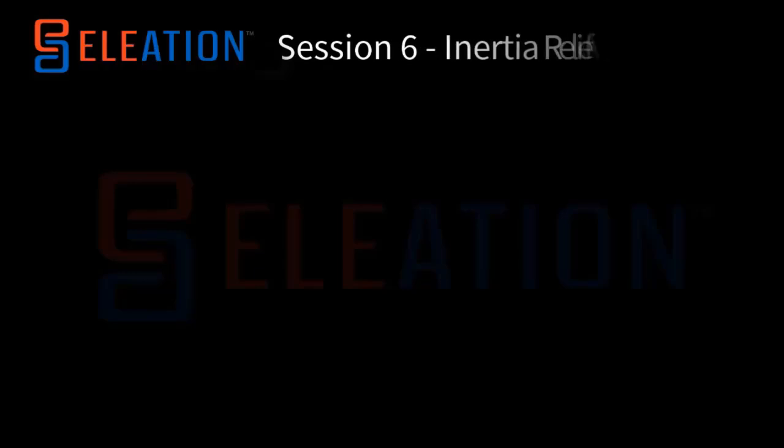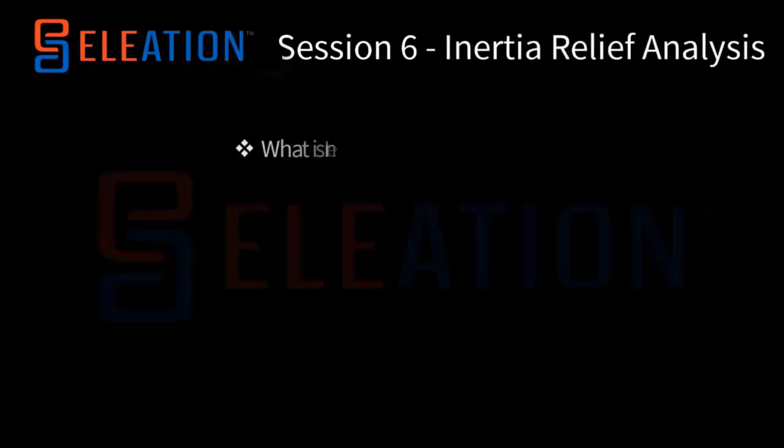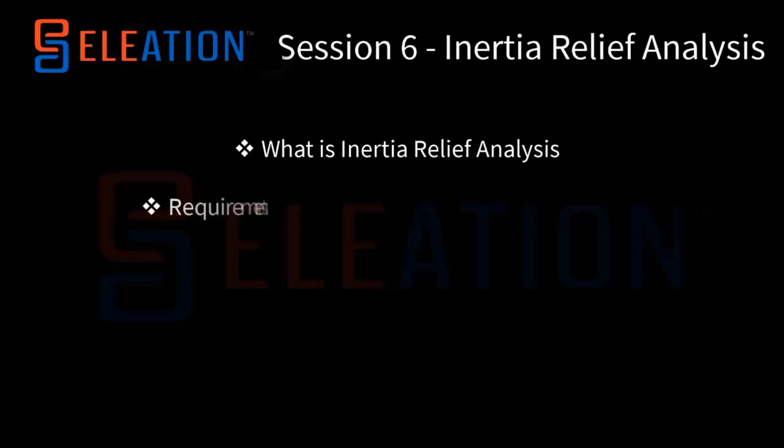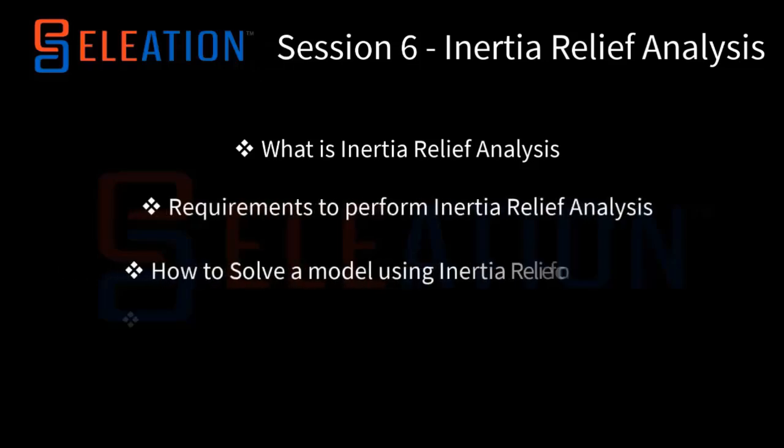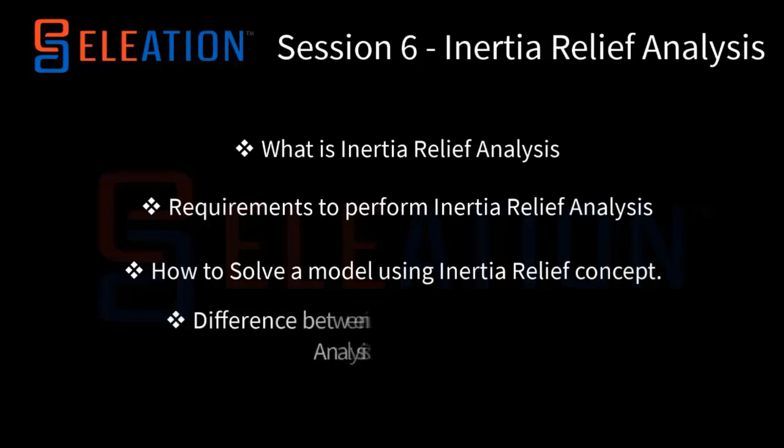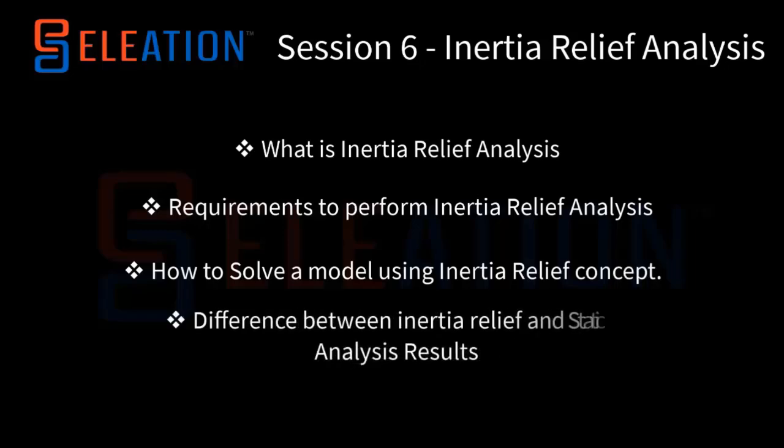In this session, the following topics will be covered. What is inertia relief analysis? Requirements to perform inertia relief analysis. How to solve the model using inertia relief concept, difference between inertia relief and static analysis results.